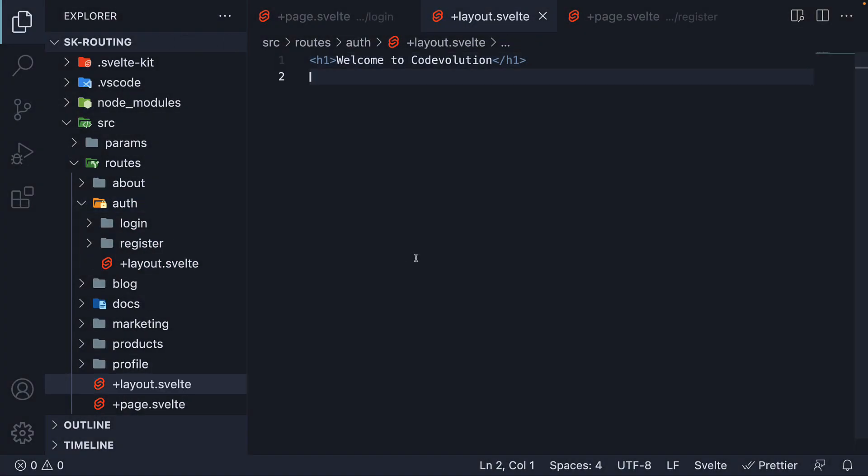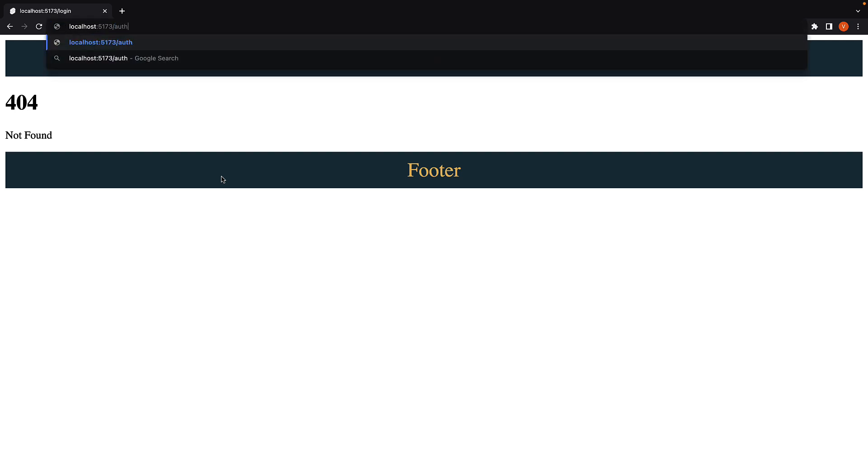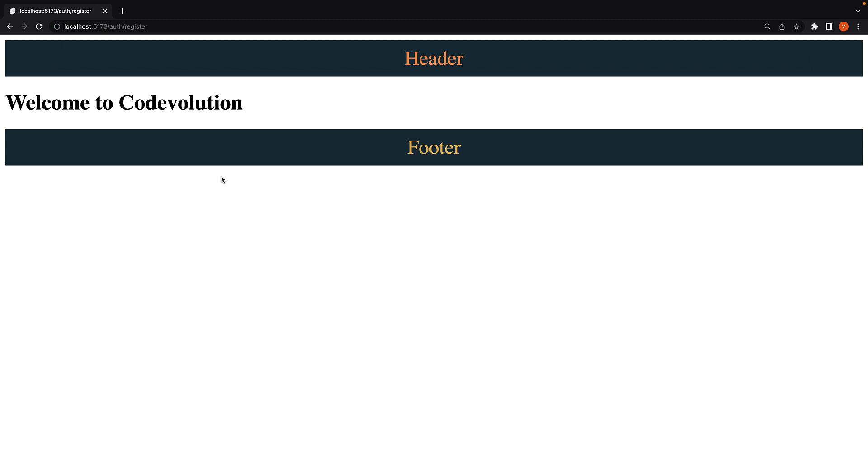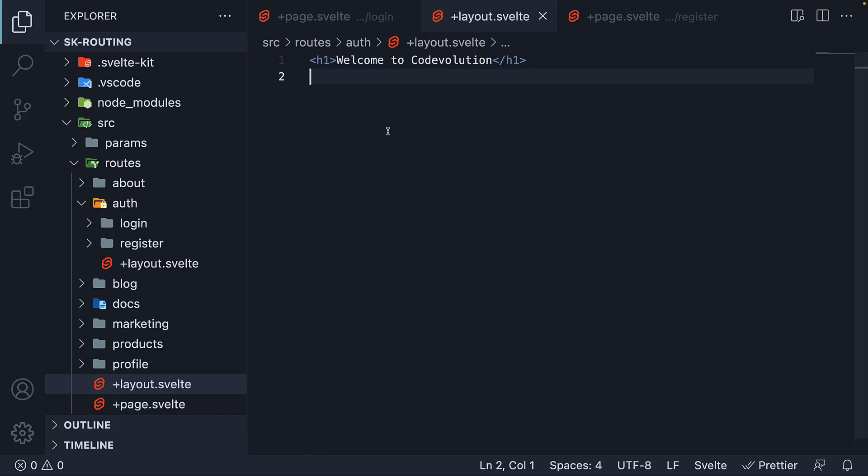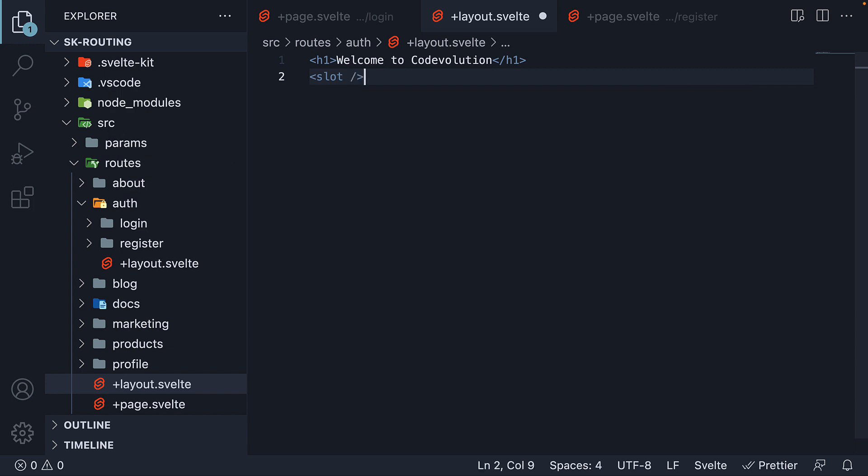We can now head back to the browser and navigate to slash Auth, slash Register, and we see the welcome text. Let's make sure to include the slot tag to render the appropriate page.